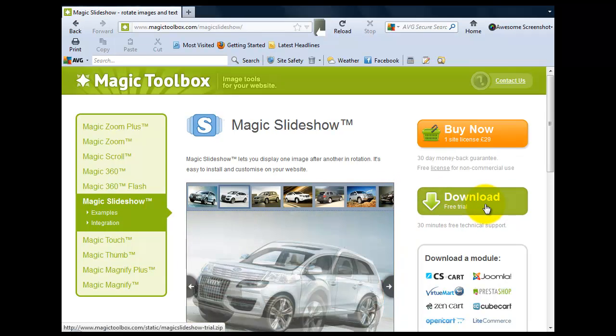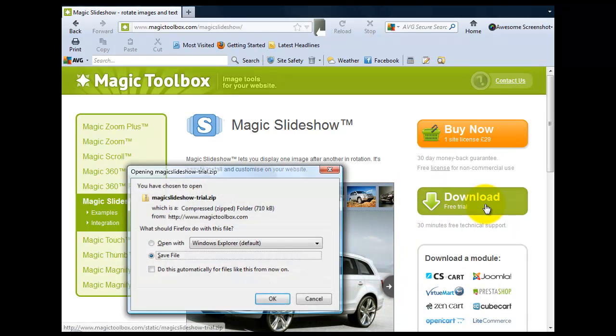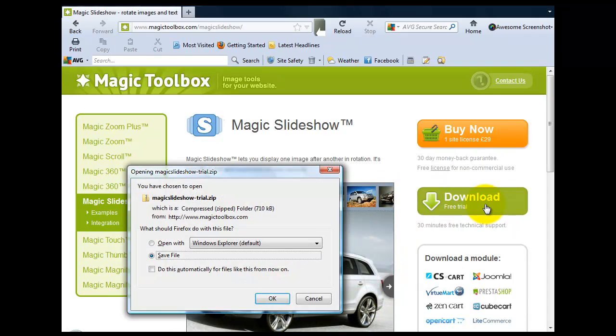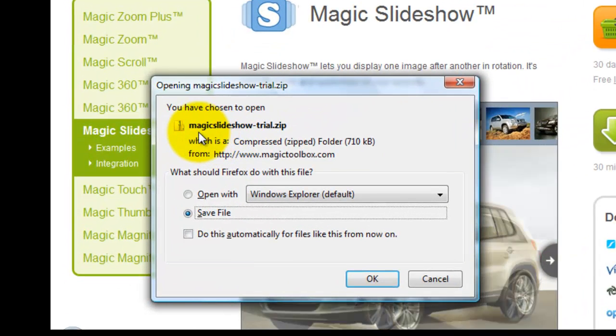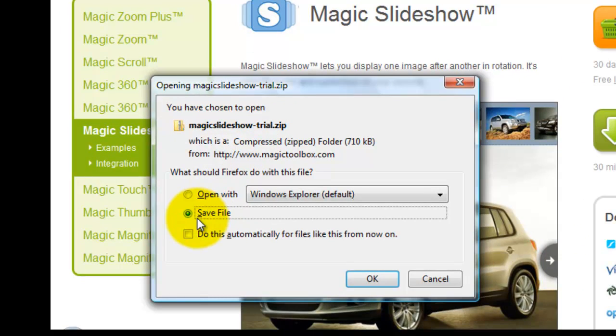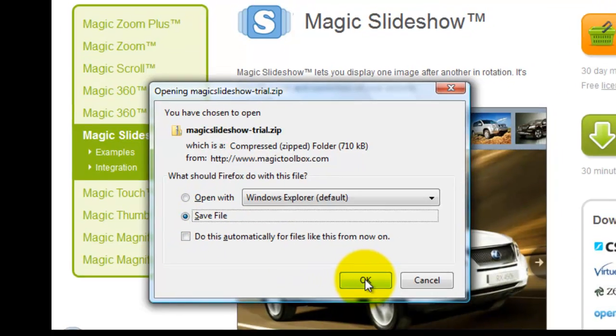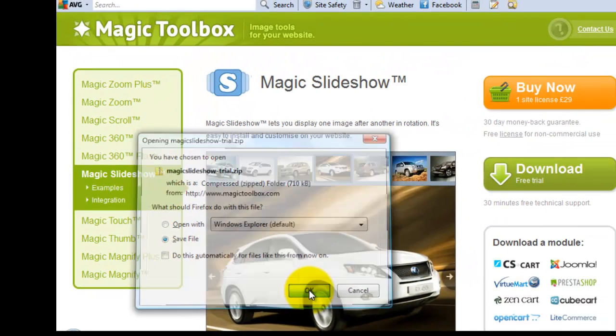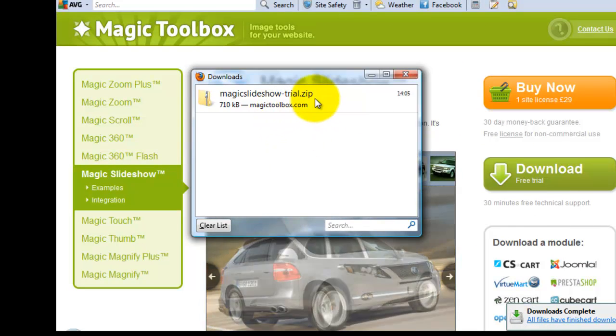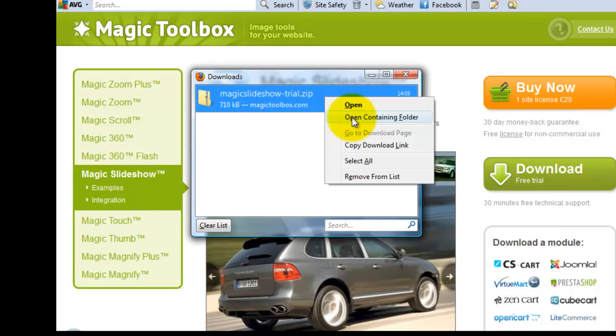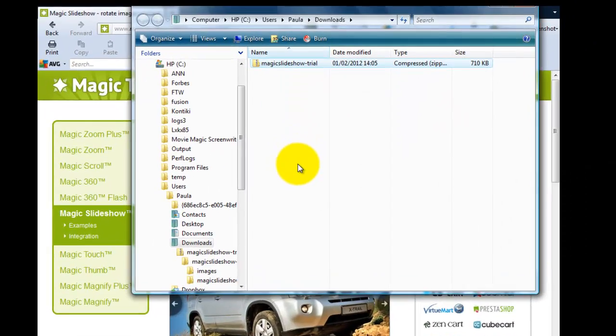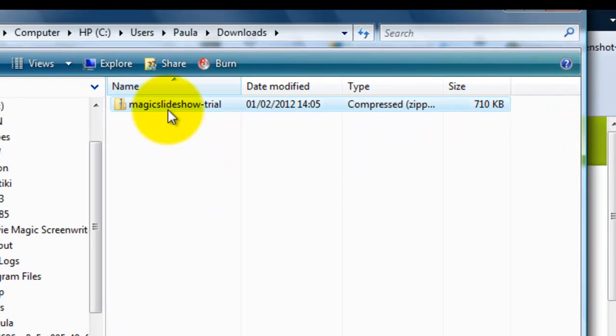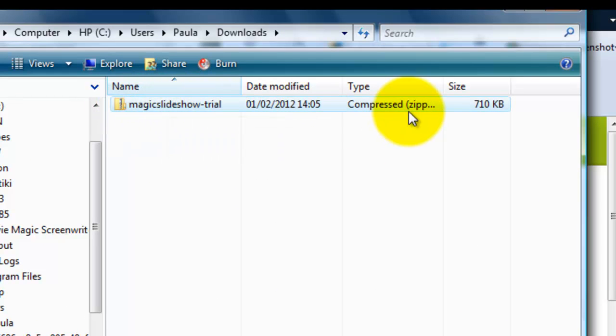Now we can click the green download button. A popup will appear which tells us we are downloading the Magic Slideshow trial zip file. Select the save file option and click OK. The download popup will appear to let us know the zip file has been saved. Let's go to the folder the zip file has been downloaded to, and here you can see the name and that it's a compressed zip file.